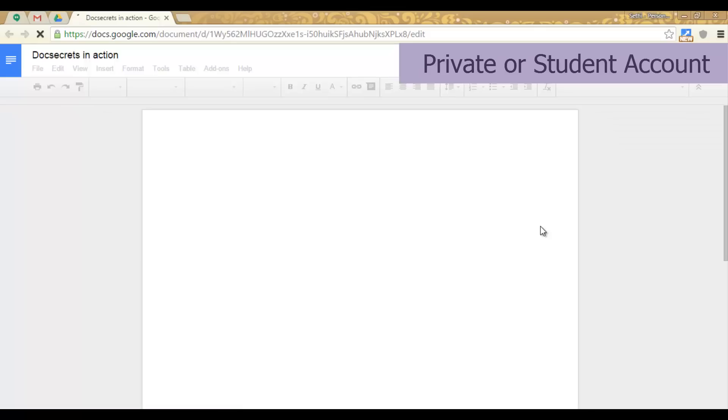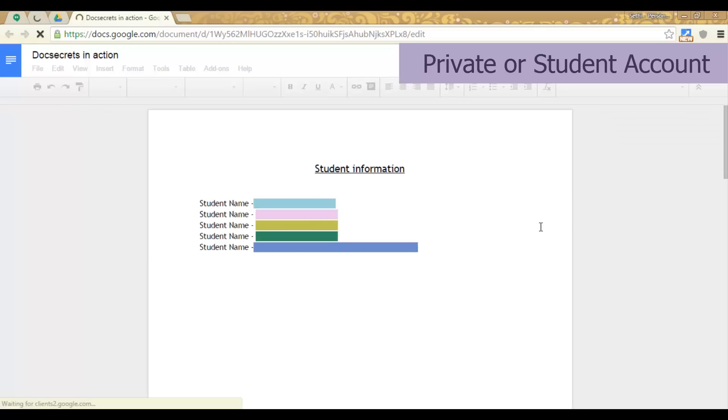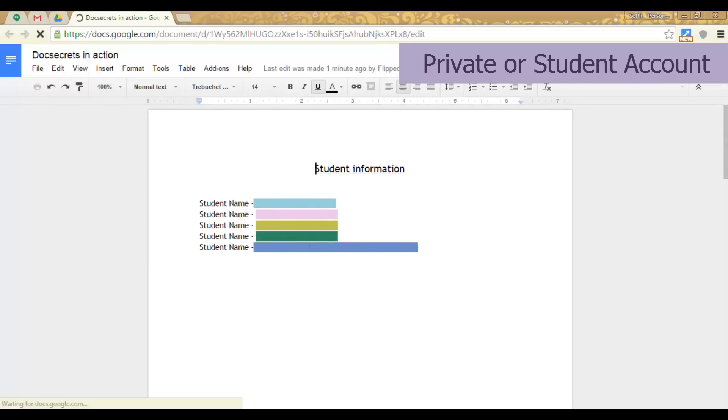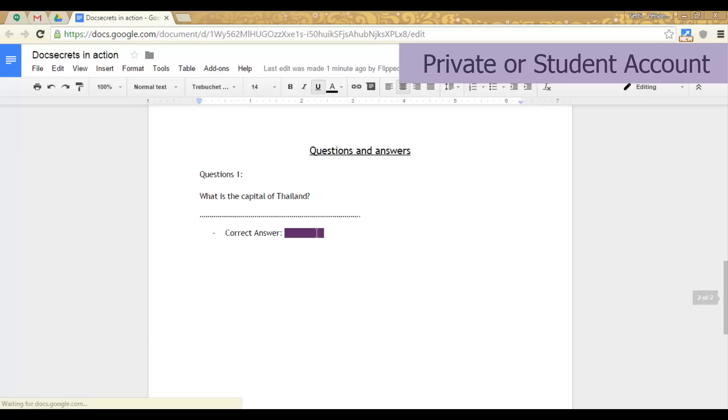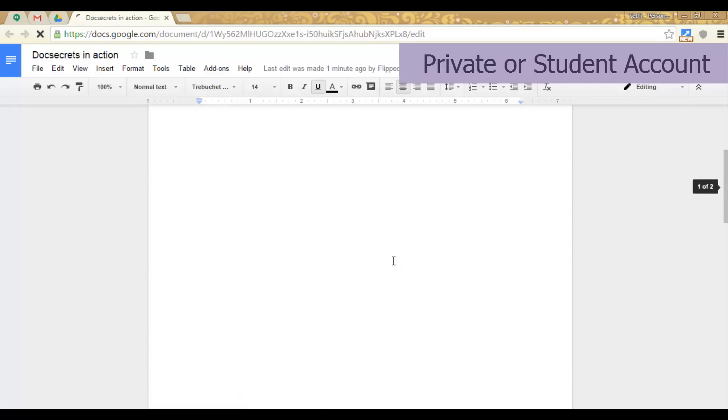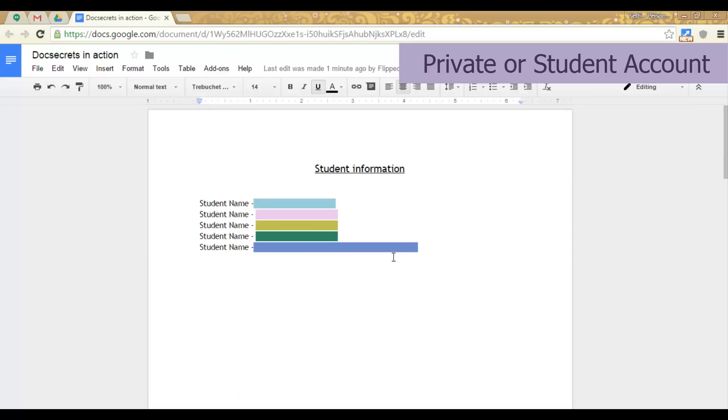As this file is now being opened by my other account you can see that all the information that was sensitive and the answer to my question has been blacked out and is not viewable by the students or anyone that has access to this document. Don't forget the add-on is called DocSecrets.